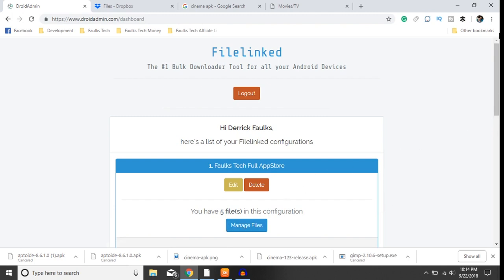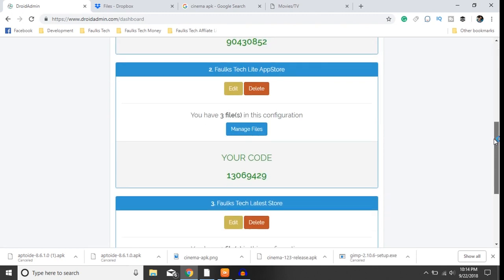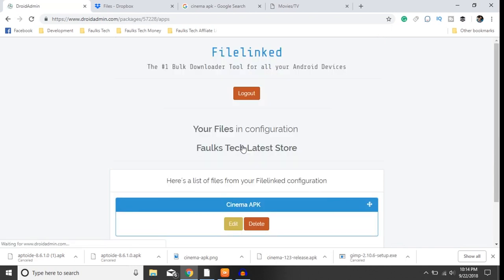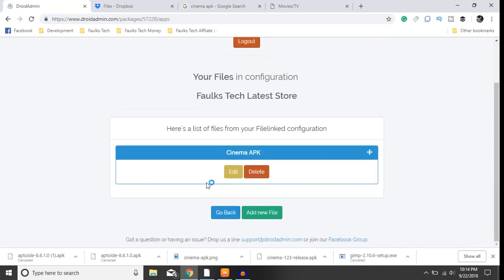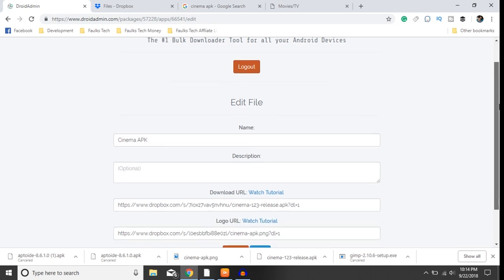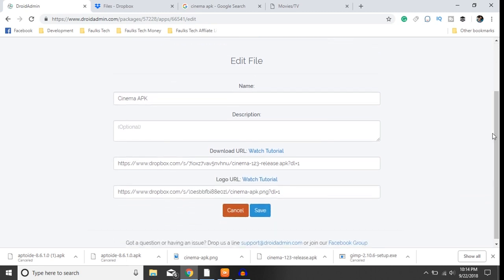Hit the manage files, there's my cinema APK, click edit, so you can review it.